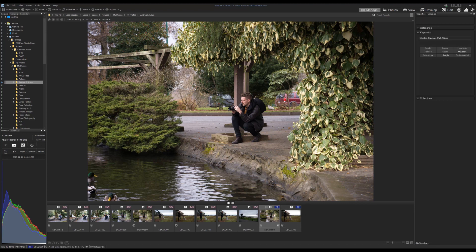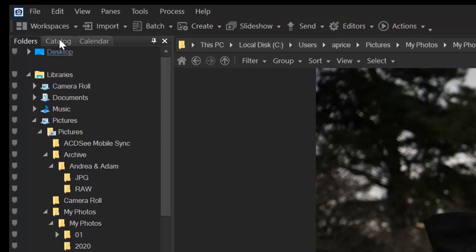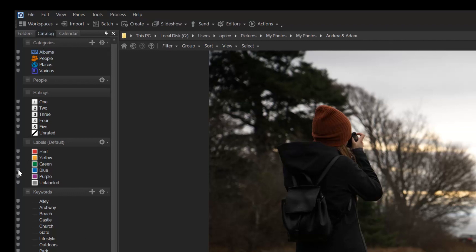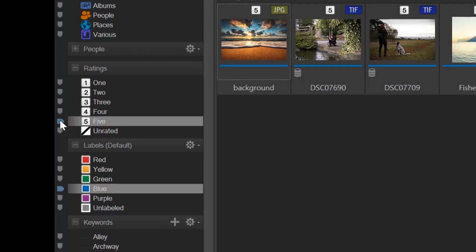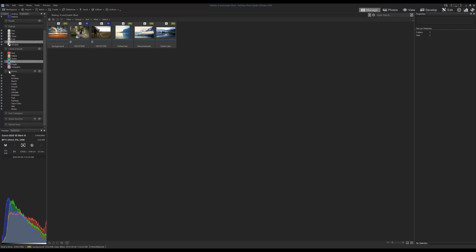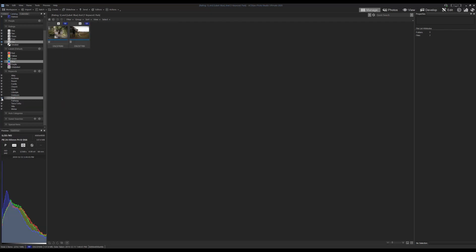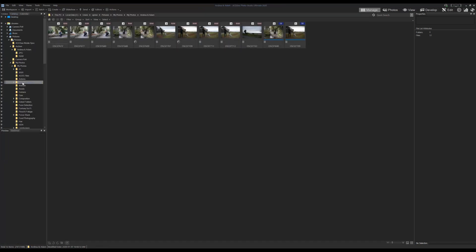I might change the rating or label on these completed images to help in future searches. To bring these images up in a search, I'll switch to the Catalog function within the navigation panel and select the metric I want to search. Let's click on the blue label, then add a second criteria by clicking the small chevron next to the 5-star rating — you can see how this narrows our search down to a couple of images. Let's try one more by adding a keyword — I'll select the 'Park' chevron. Now we've found our images using multiple search criteria. Importantly, the images' locations on the hard drive haven't changed; we've simply used the Catalog function to search for them.